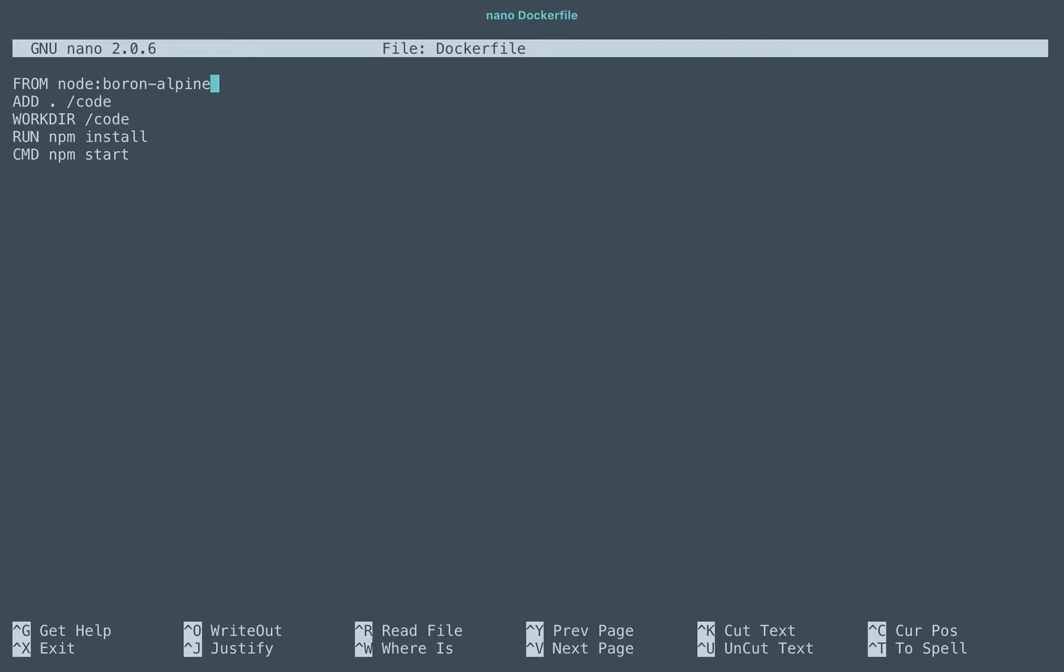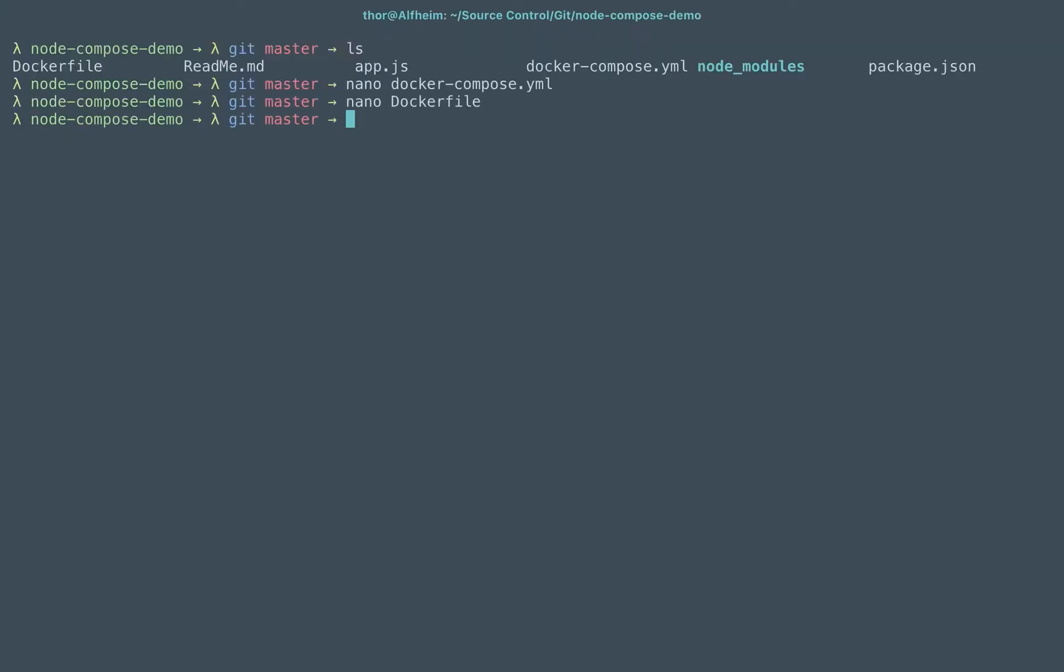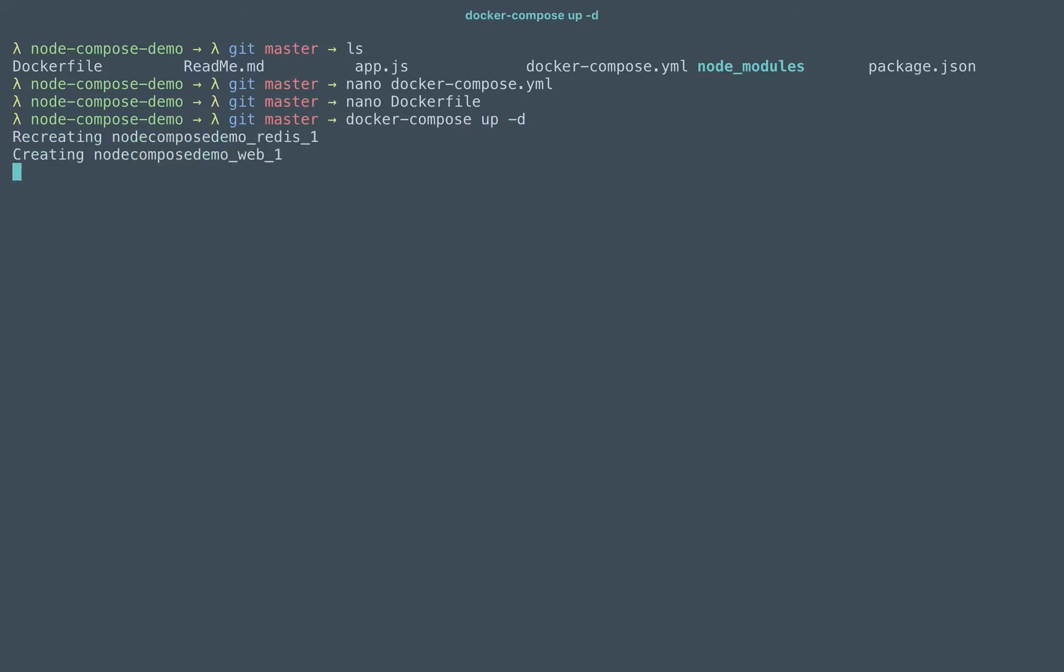Alpine is a very lightweight Docker image and it runs just as the base Alpine image in about five megabytes of space. So if I go ahead and docker-compose up detach so I can still use my terminal, we'll see things come up here.